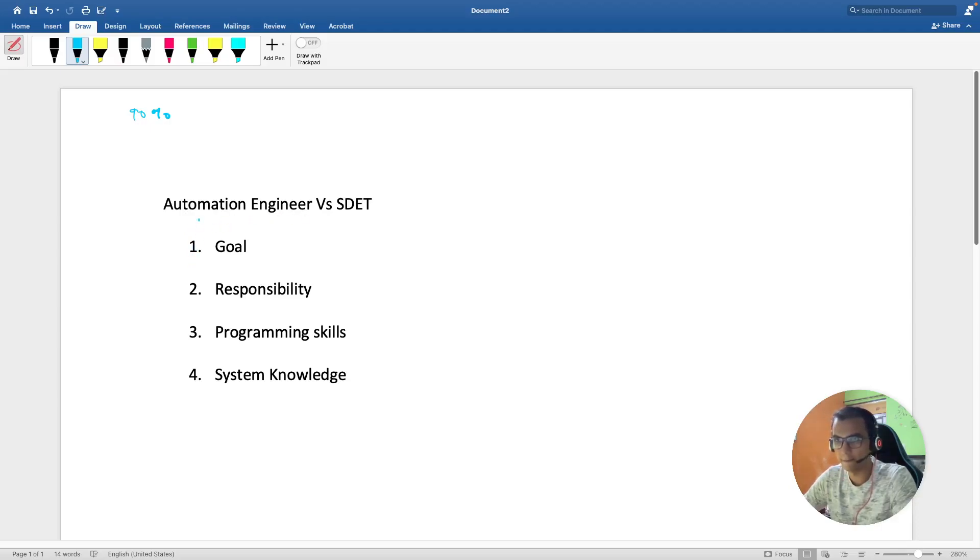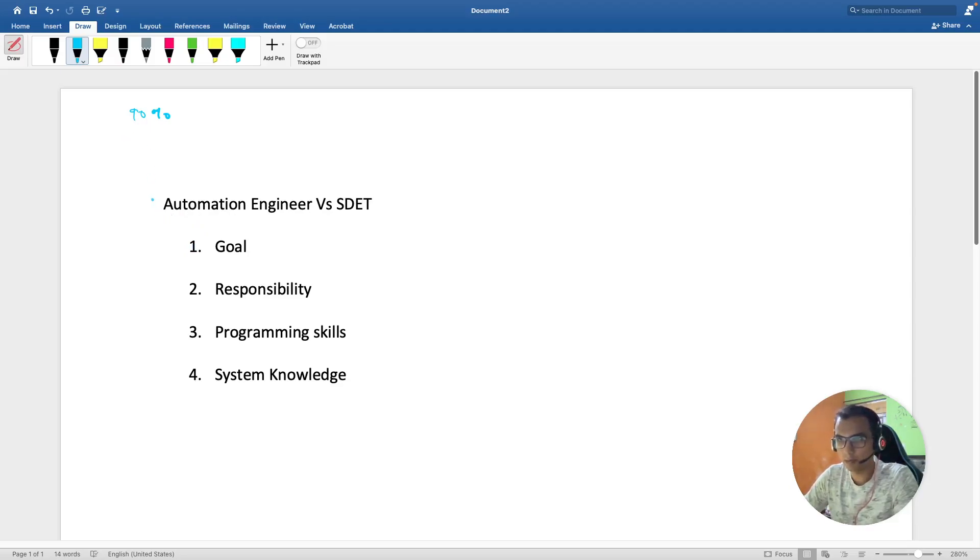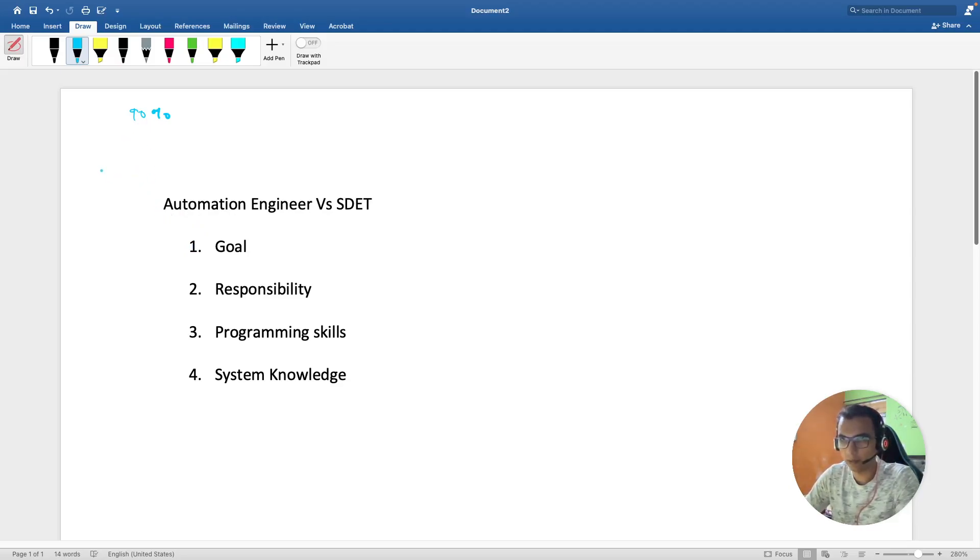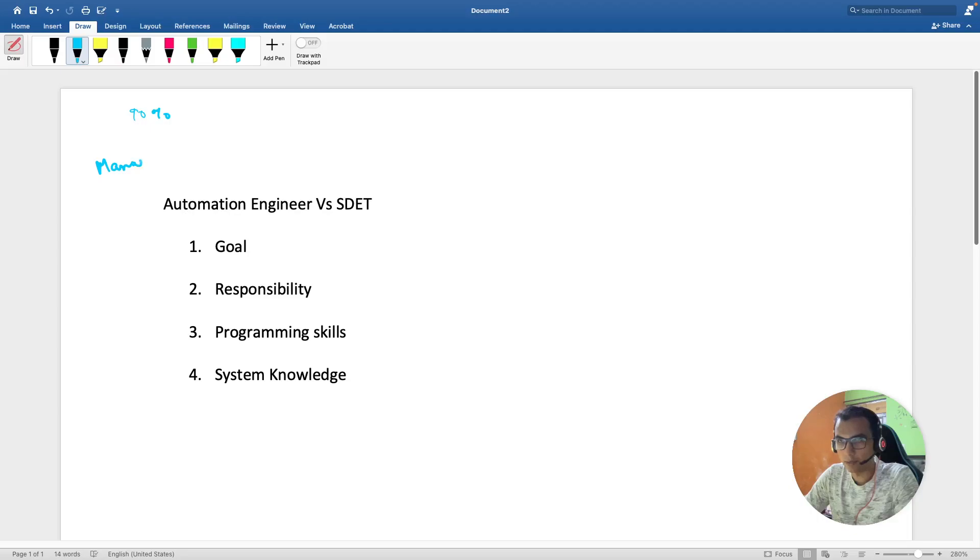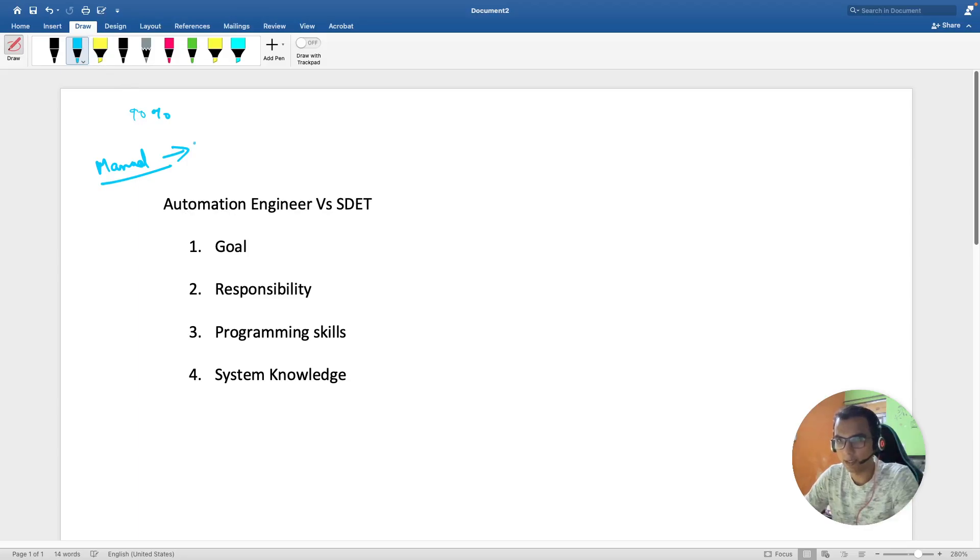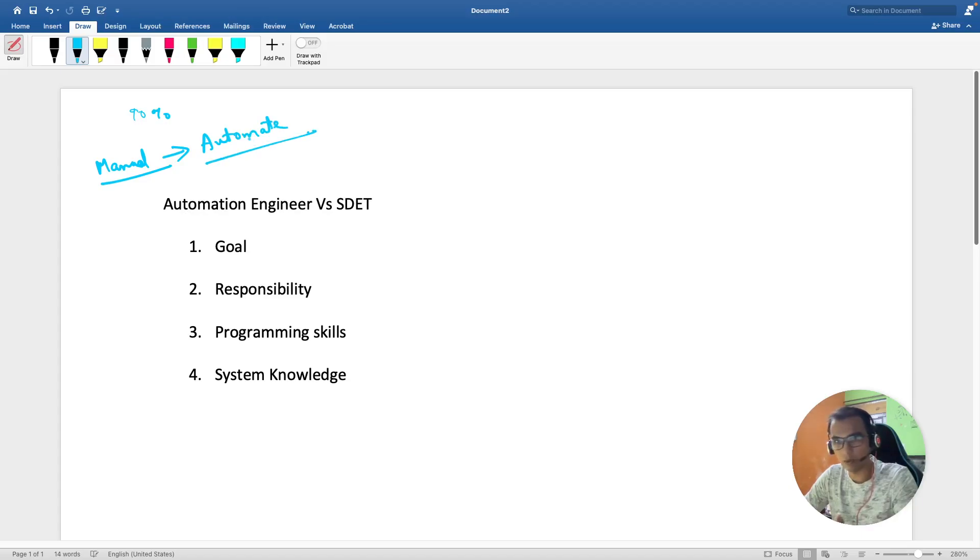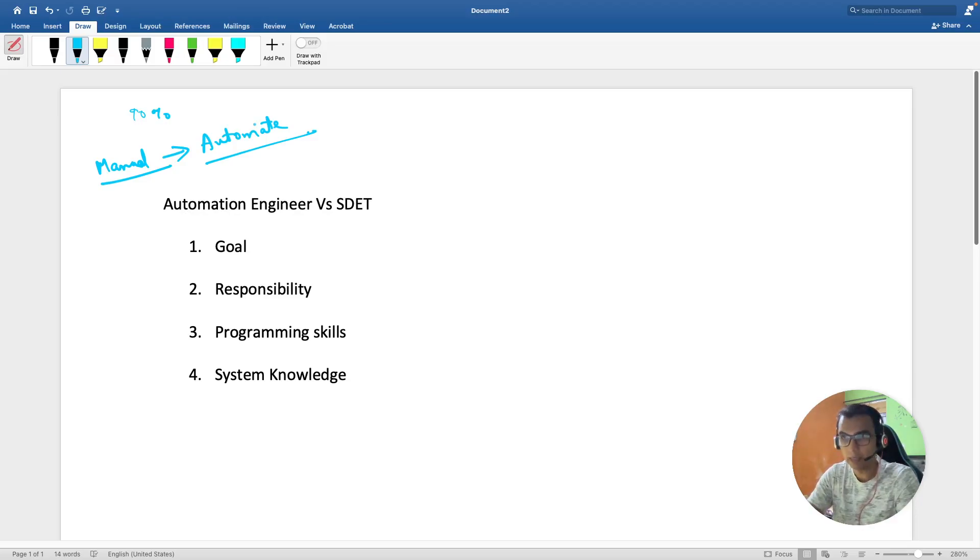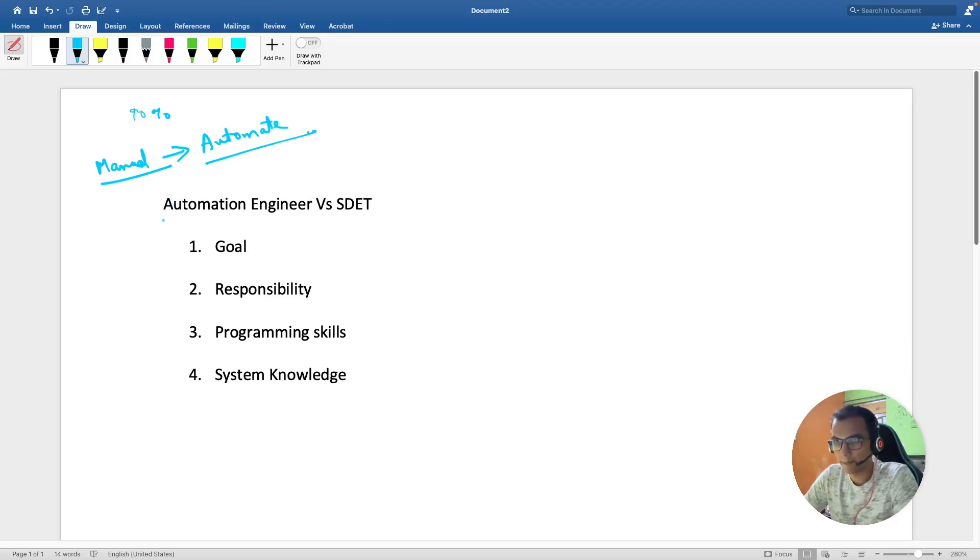An automation engineer is someone who first works as manual - you have the project understanding - and after that you automate the same thing. If you are able to automate it using different tools and frameworks, you are called an automation engineer.